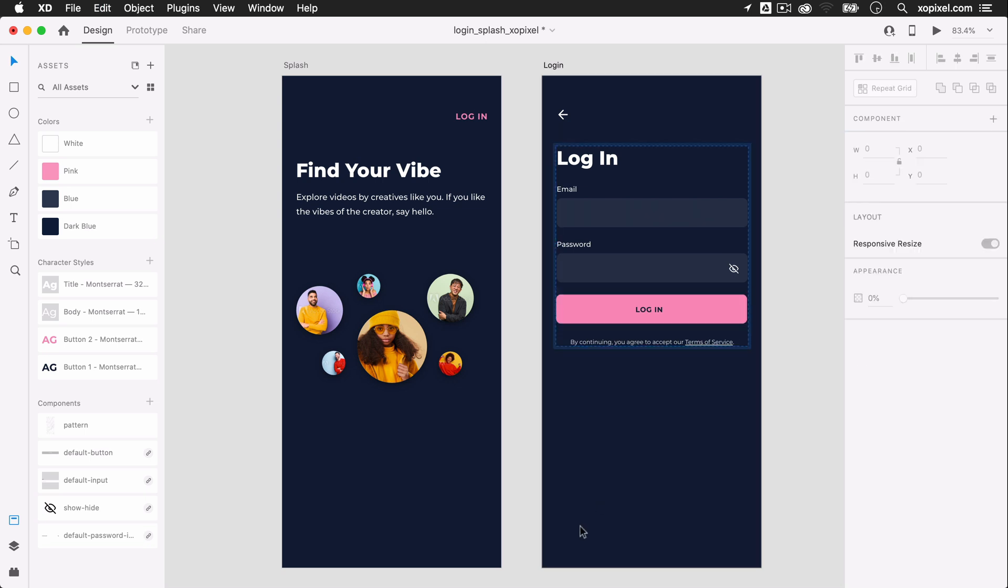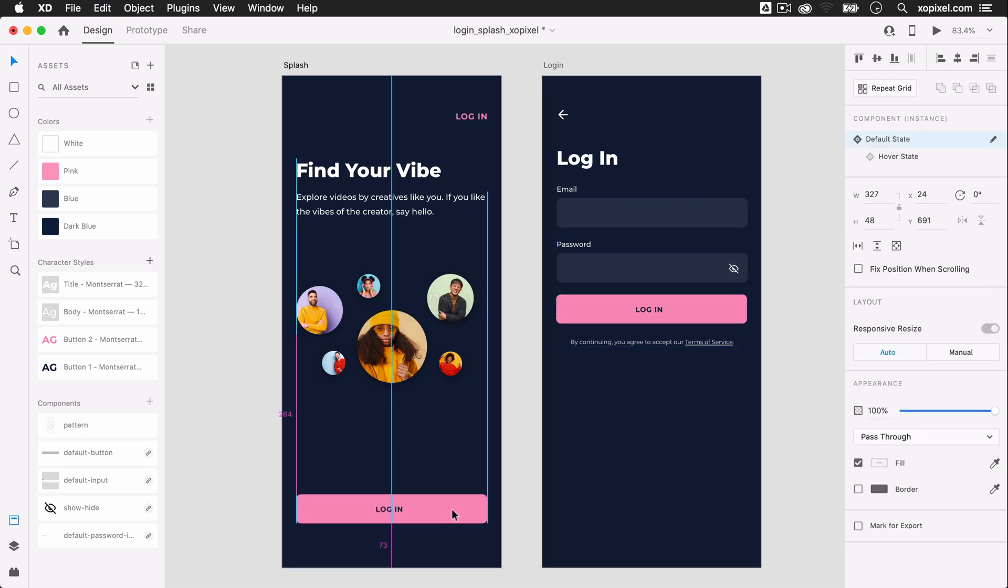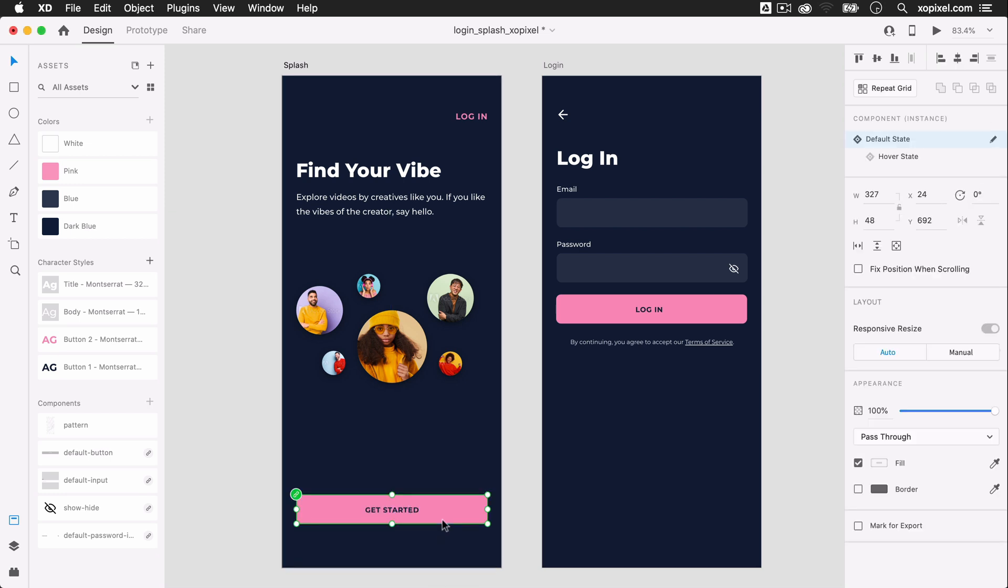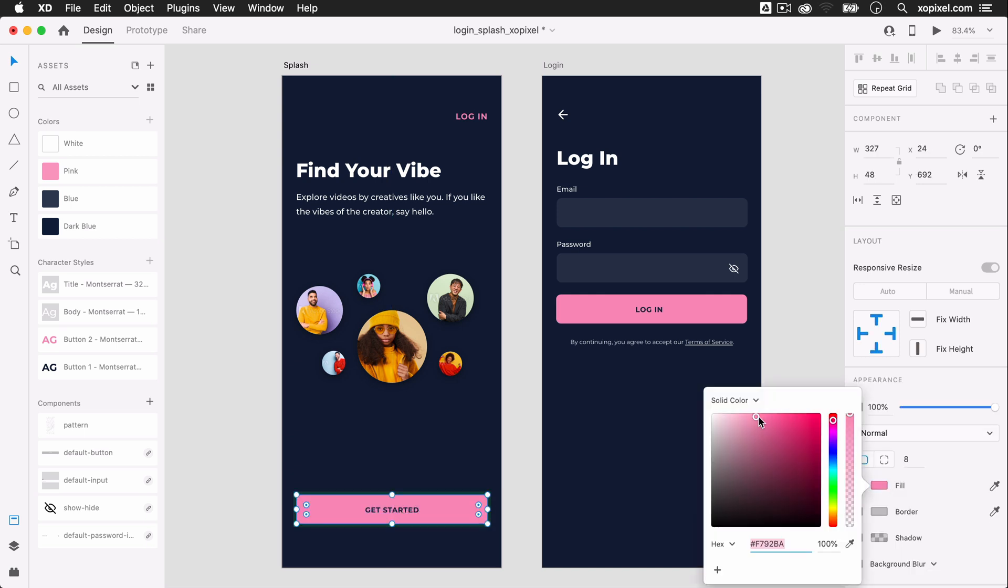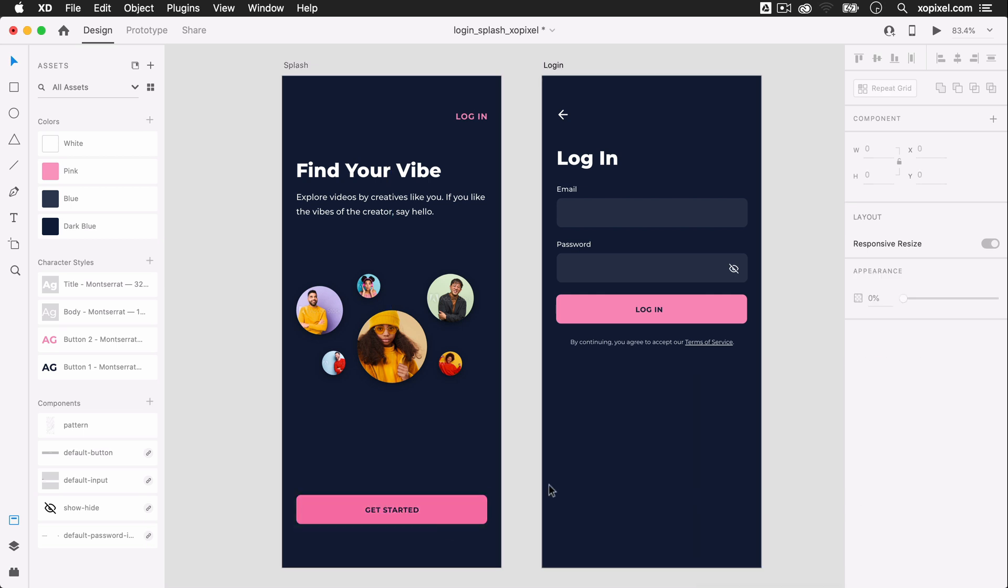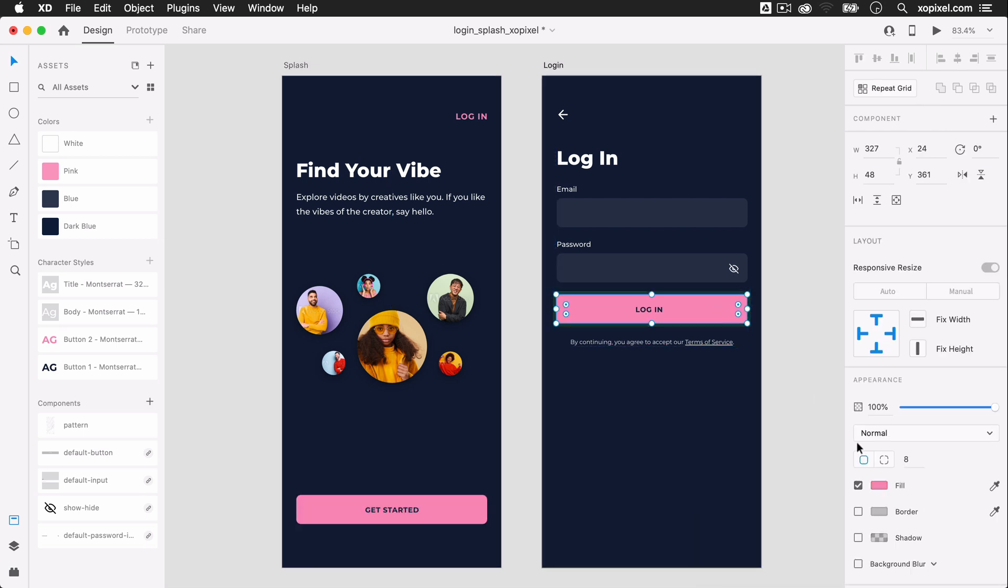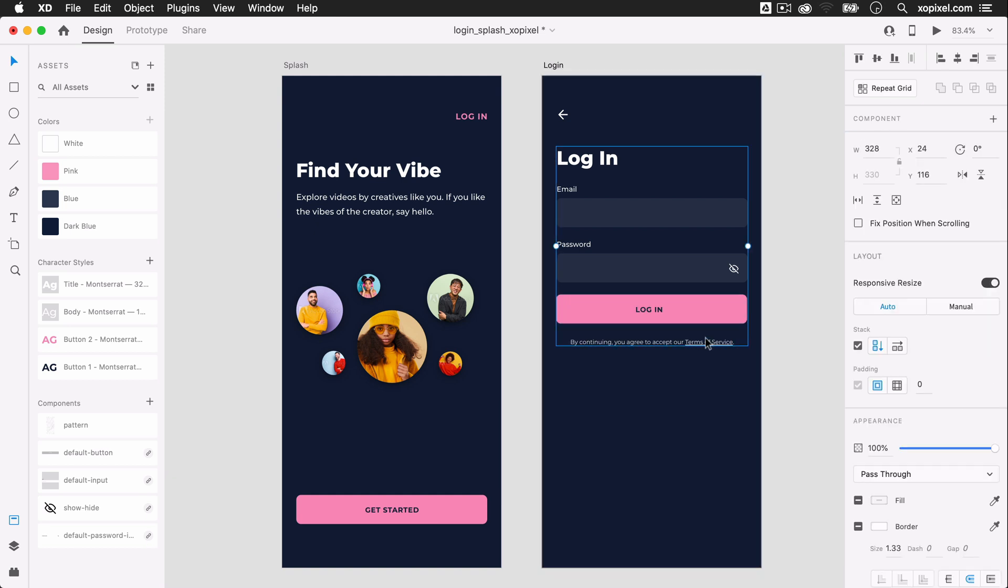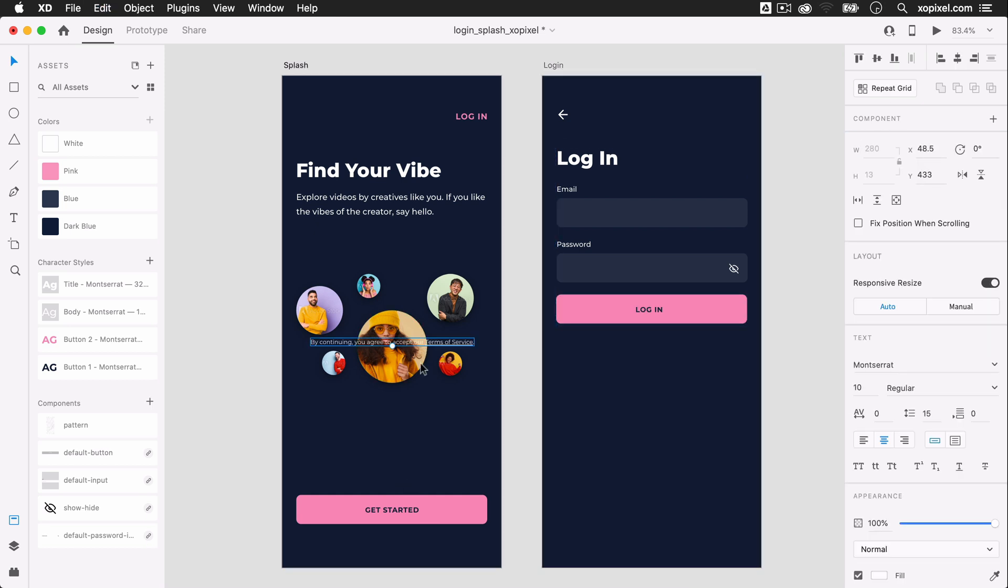I'm going to grab the login button and place it near the bottom of the splash screen. I'll update the label text on the button to say get started. I'll also move the legal text from the login screen and place it above the get started button on the splash screen.